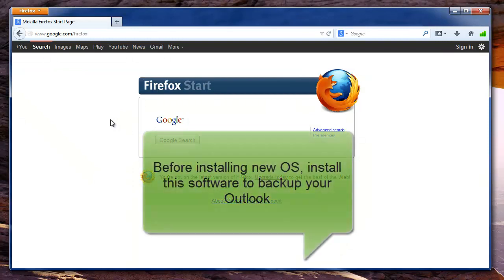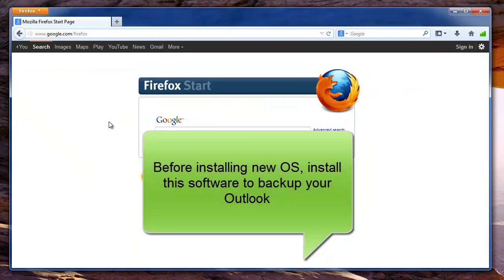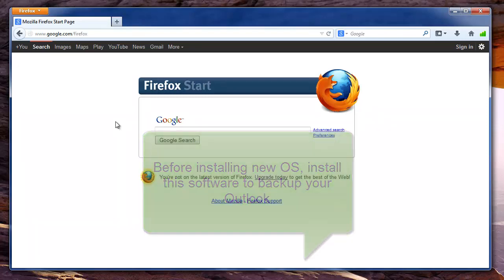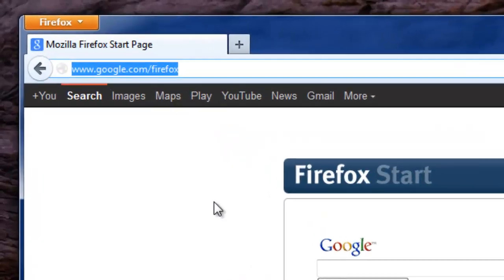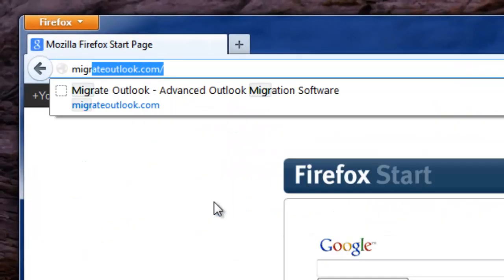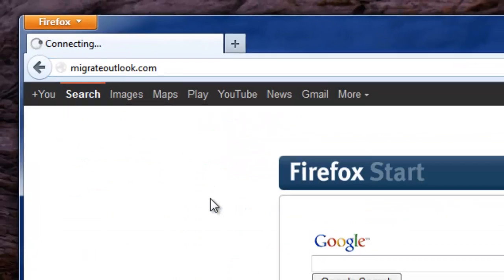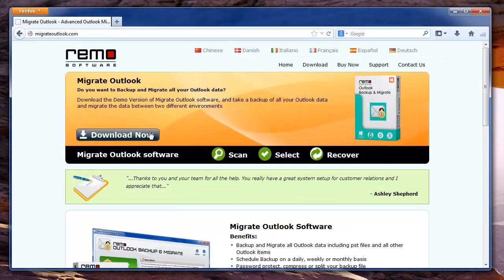So let me show you how to do this using Outlook Migration tool. Before upgrading your operating system, you need to backup your Outlook profile using this software called Remo Backup and Migrate. To download this, go to the site migrateoutlook.com, then install it on your system.